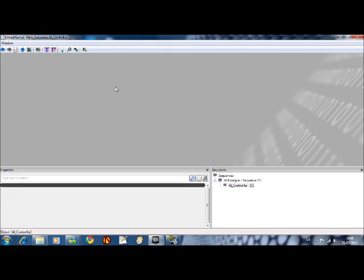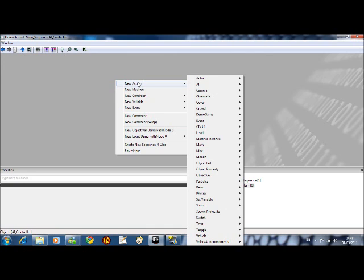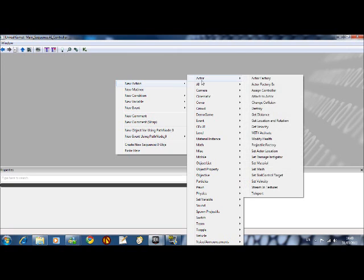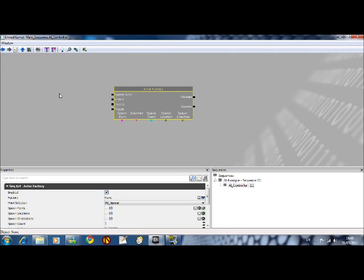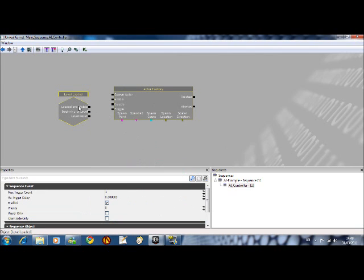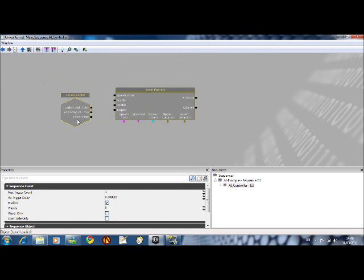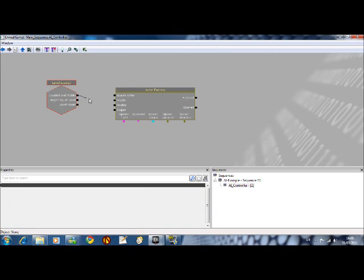If you double click on it, you've now got a group set up for this. What you want to do is add a new action. You want to look for an actor, an actor factory. There we go. Now, you want to add a new event which will be level loaded. There we go. So I just connect level loaded to spawn actor.